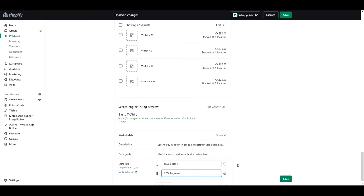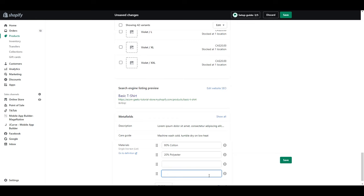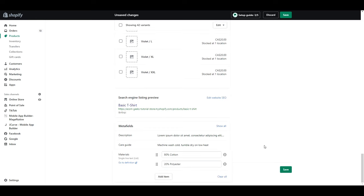The last one here is materials and you can see the list feature in action. All you need to do is click add item to add more lines, or you can click the minus here to delete any you don't need.